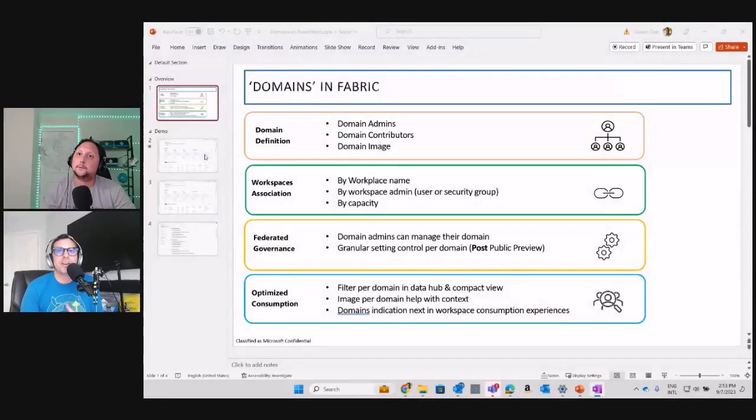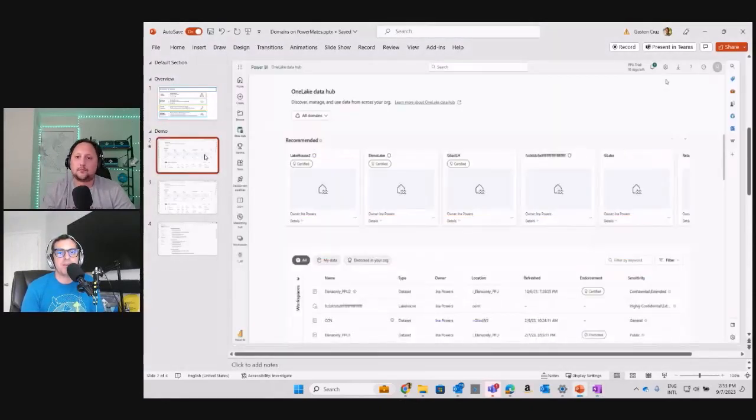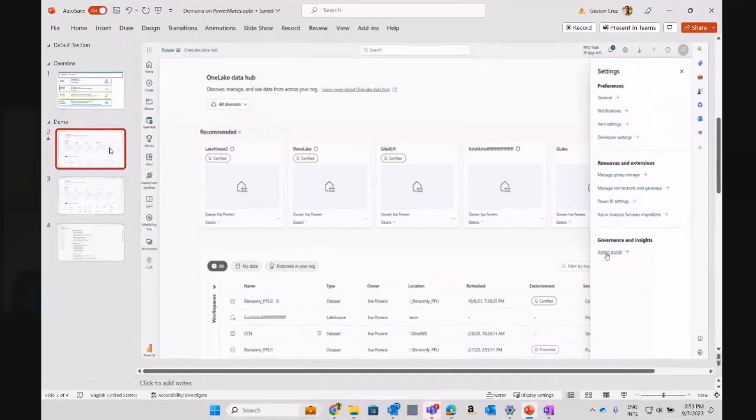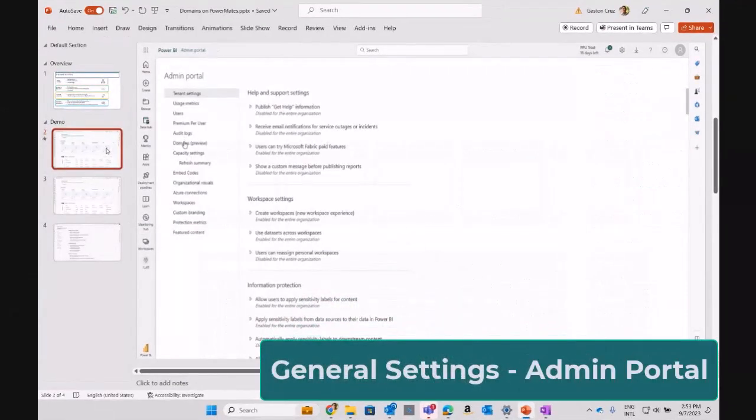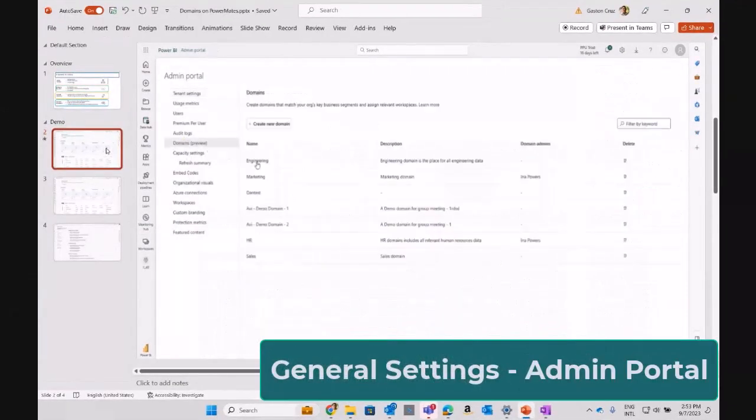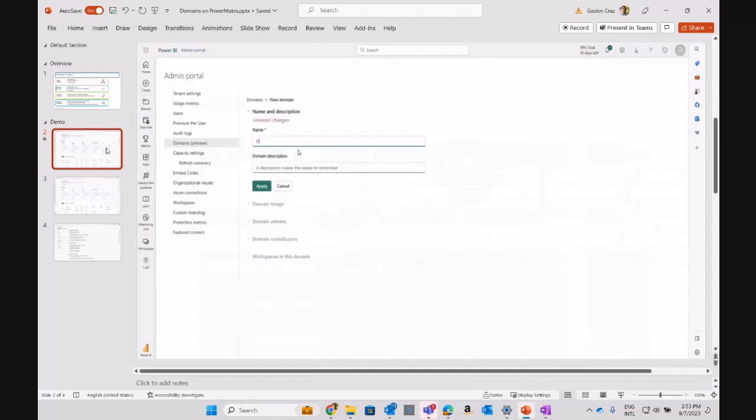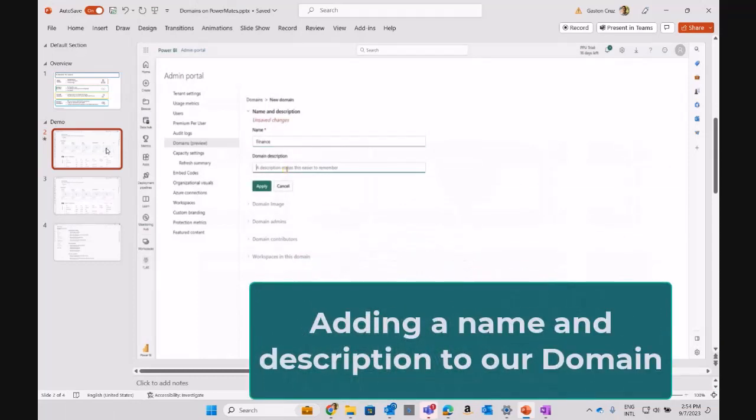Yeah, let's go again to my screen and I can share the step-by-step process. First of all, as you can see, the very first step is go into your settings, the admin portal, and then you can enable the domains. You can create your domain, defining the name and defining a description of your domain.